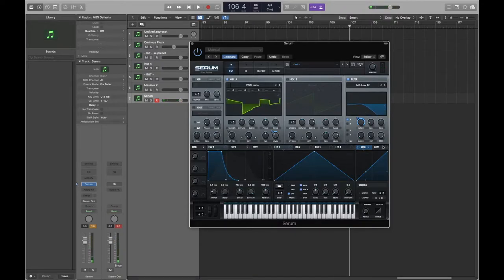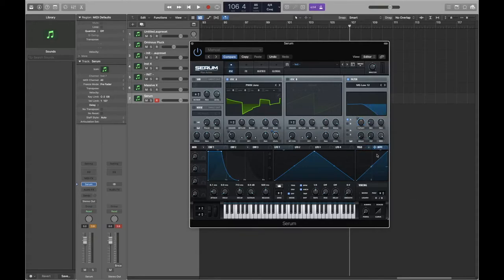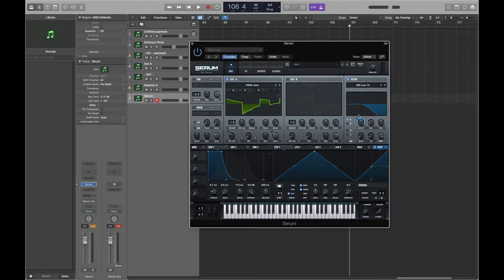We can use velocity to really change the character of our sound and make it a lot more expressive. We also have the note parameter - if you want notes at the higher end of the keyboard to sound different from the lower ones, for example having more harmonic content at the high end and more filtered sound at the low end, you can assign note pitch to the cutoff on your filter.